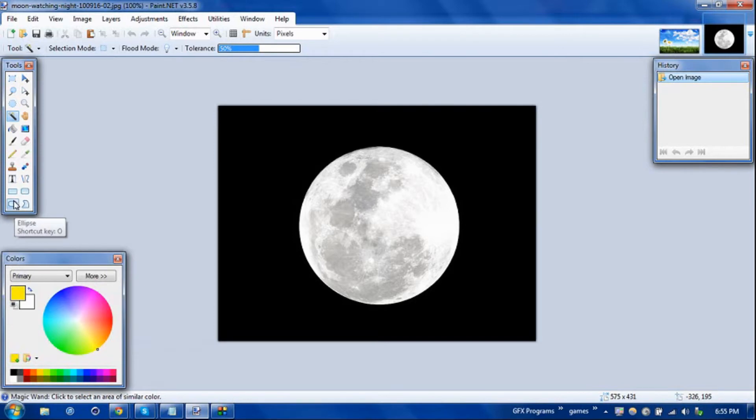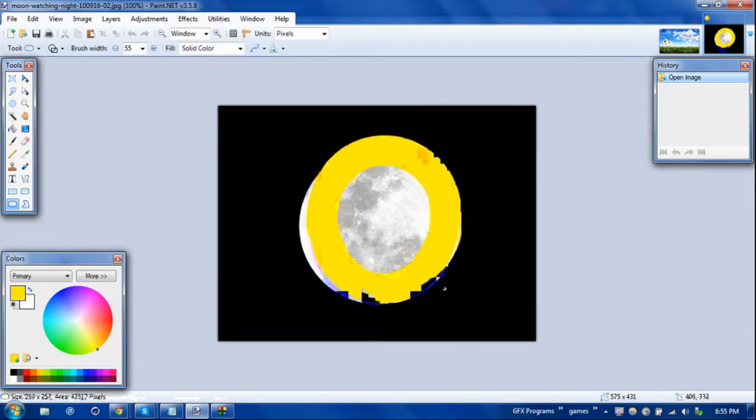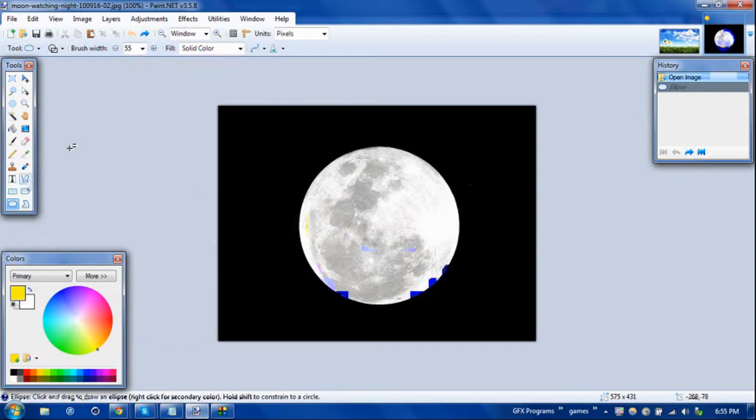It would probably be easier to just take this instead of using a mask, take a shape tool and just use that shape as a mask. But for this tutorial's sake, I'll just show you the workaround for example if you have more complex images that are not just perfect circles or squares.